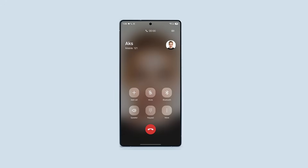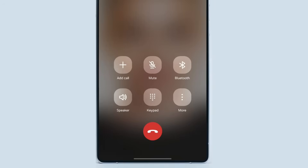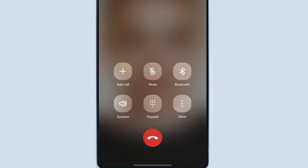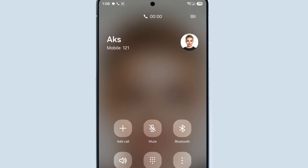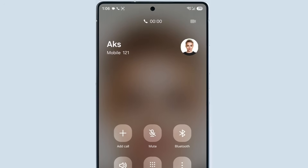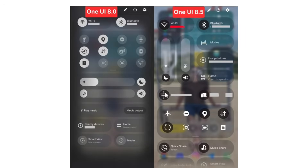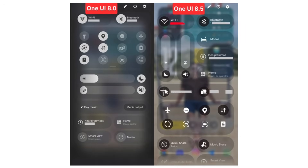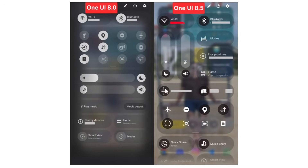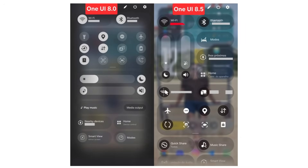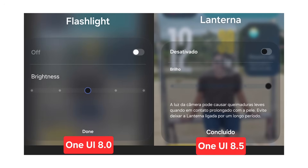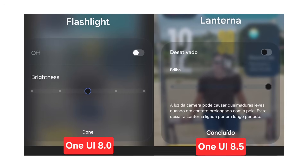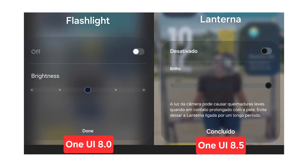While Samsung hasn't finalized the look yet, it's clear that the company is reshaping its entire design language with One UI 8.5. Since glass UI adoption has entered testing, we may see even more elements look the same. Samsung needs to fix the transparency so it won't ruin the visibility of text and other UI components that rest over it.